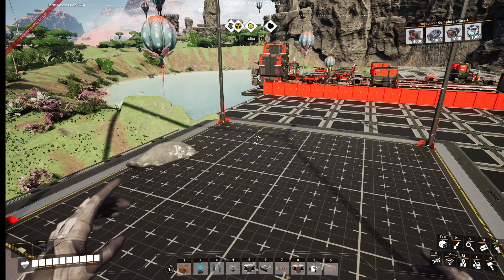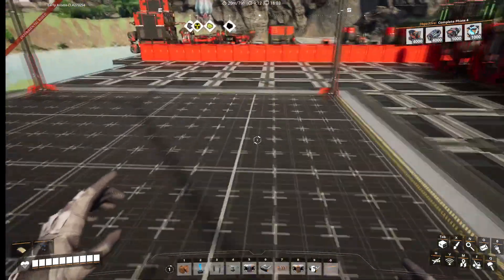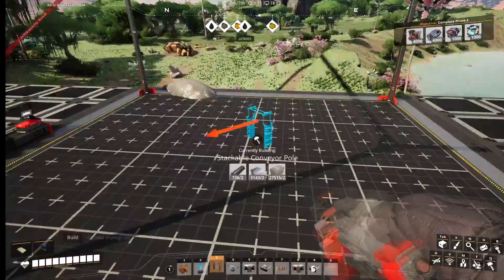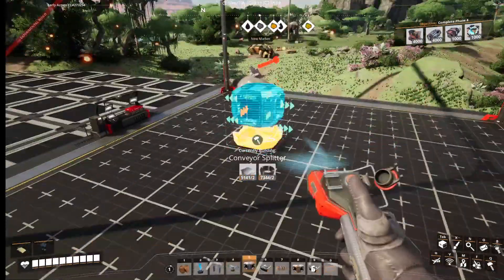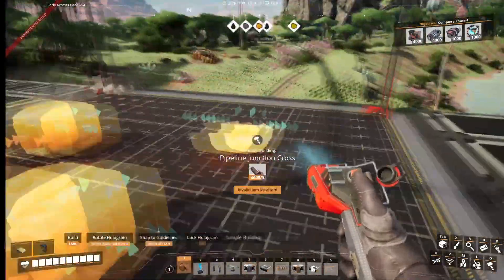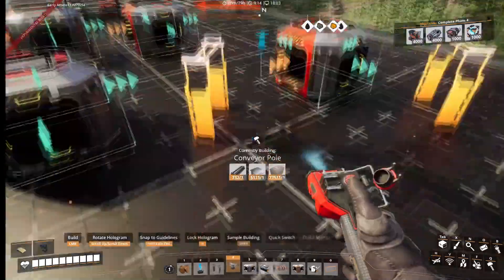Hello, today I'll be showing you how to add a blueprint in Satisfactory. So once you get your blueprint made with whatever you're going to have in it, however you're going to make it.